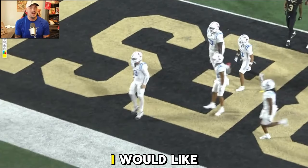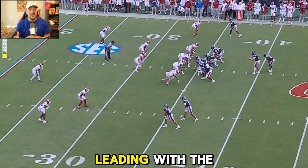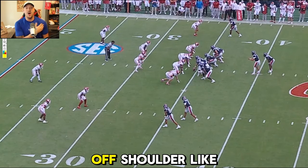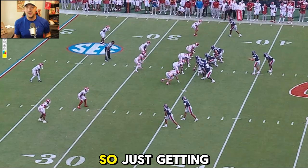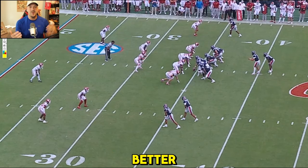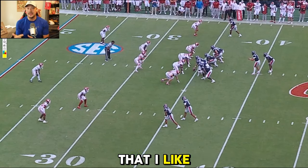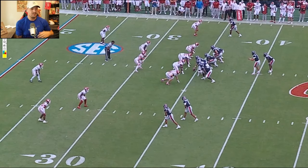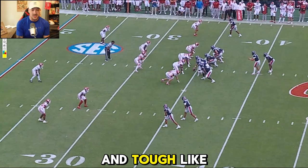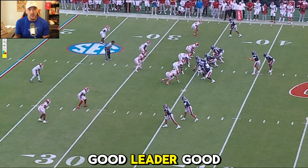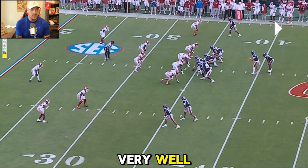Just getting a better understanding of when you can make a play — when you can take a hit and be physical and tough like that. He's a good leader, a tough player, and he operates the quick game very well.